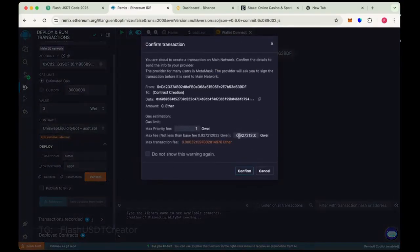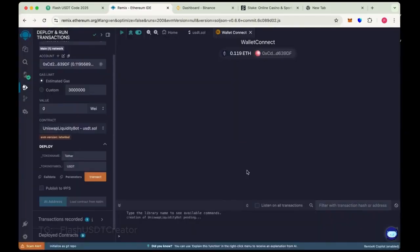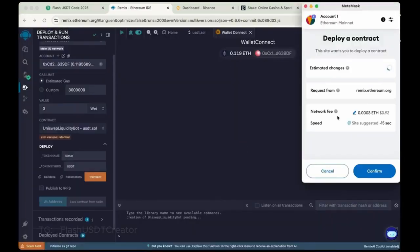Now round the gas fee, sometimes it's 4, 5, like 10. So max the gas fee and confirm it. It will take some charges to deploy the contract.